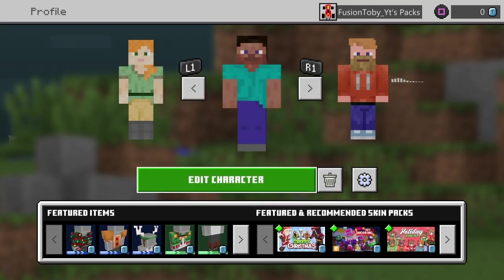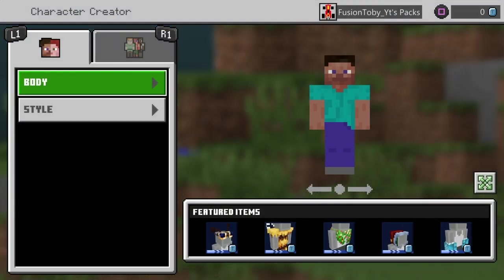What you're gonna do is you're gonna go to edit character, just go and connect to Xbox store, playstation store, whatever you're on. You can do this on iOS and Android, so make sure you do remember that.